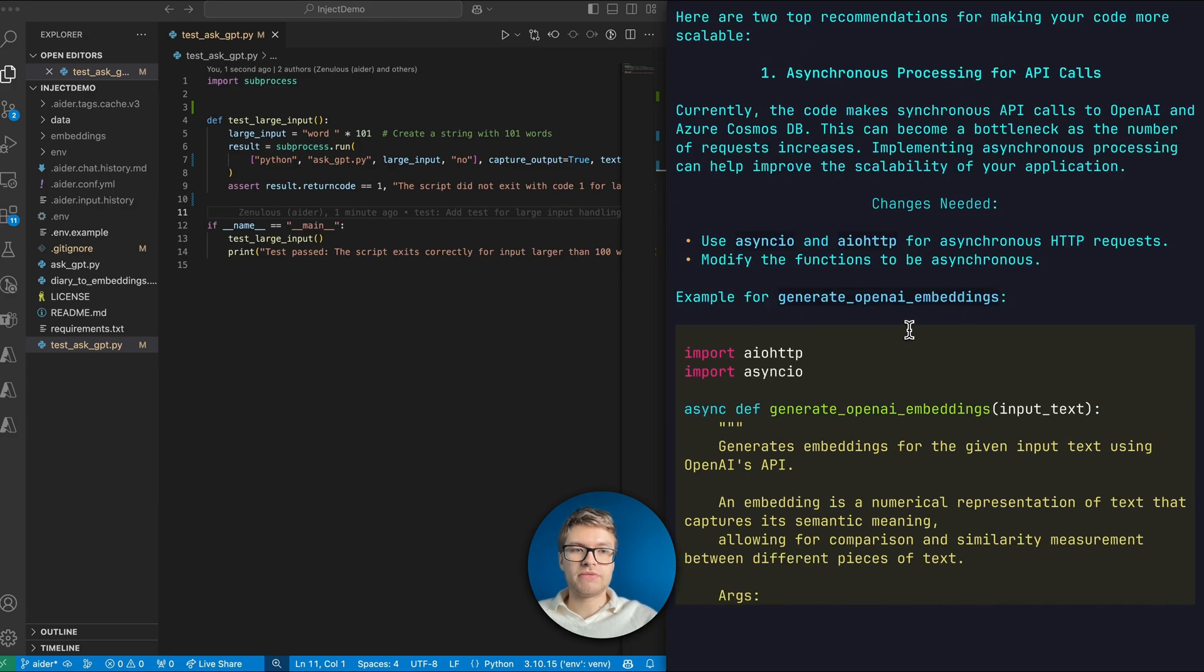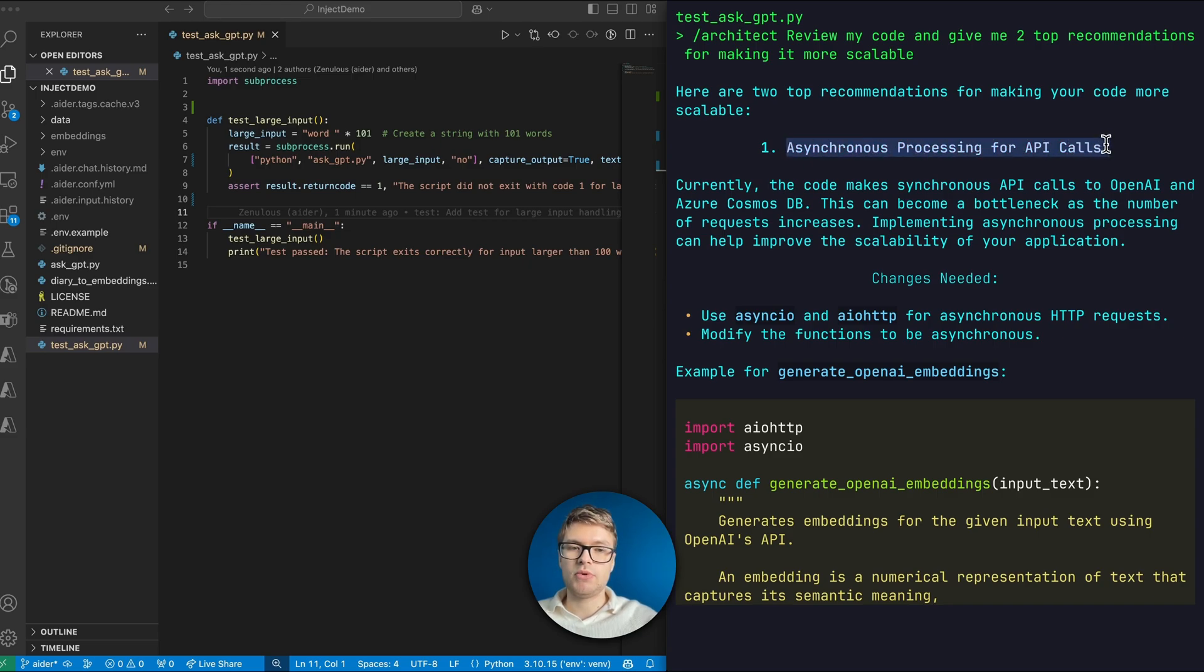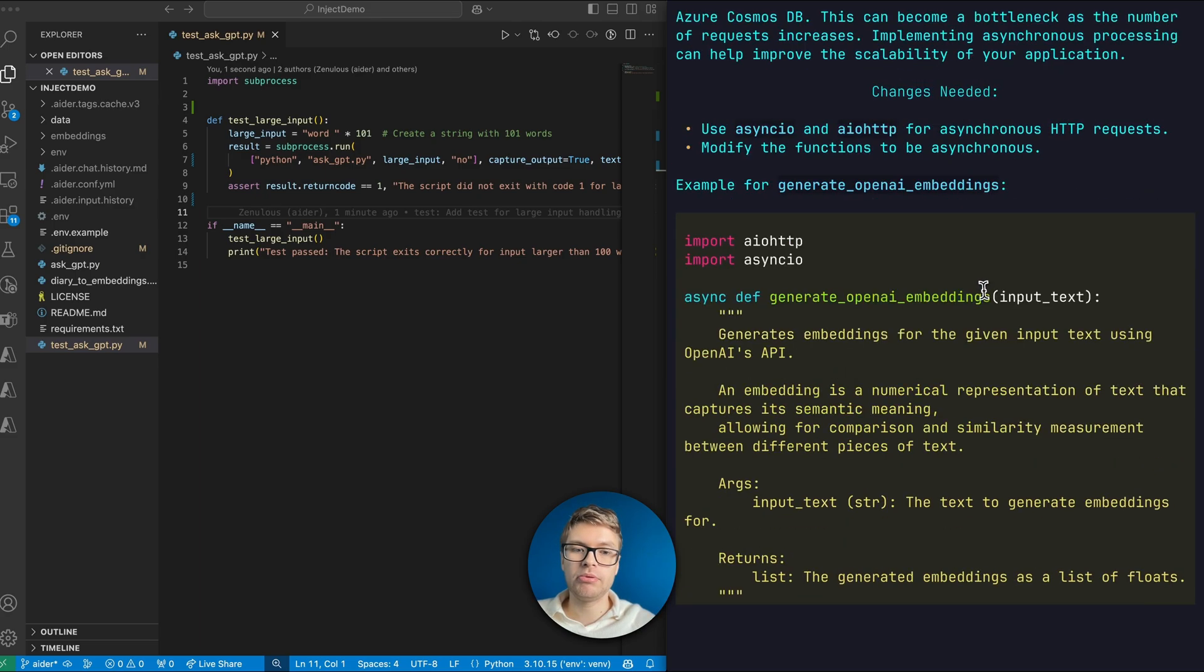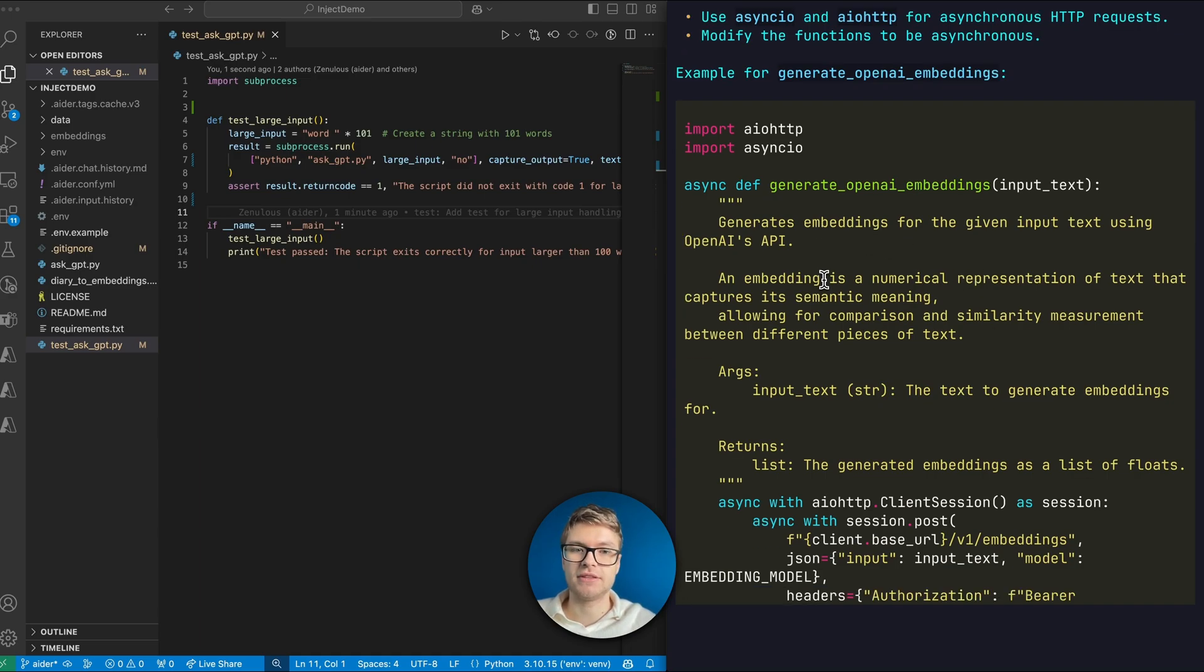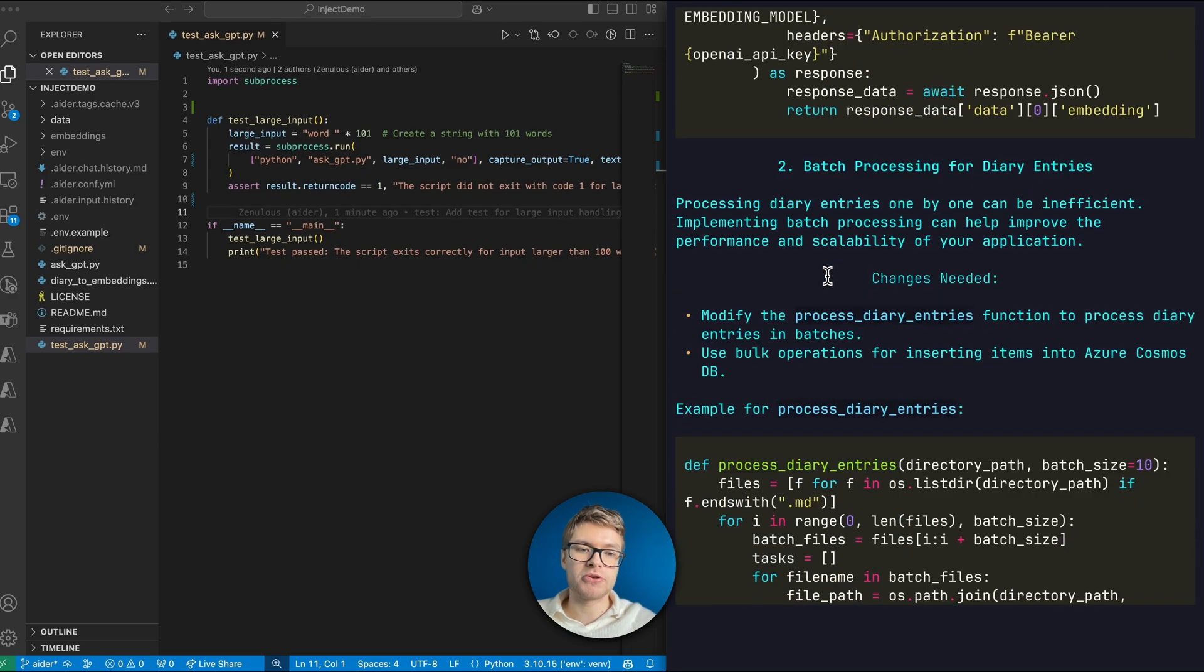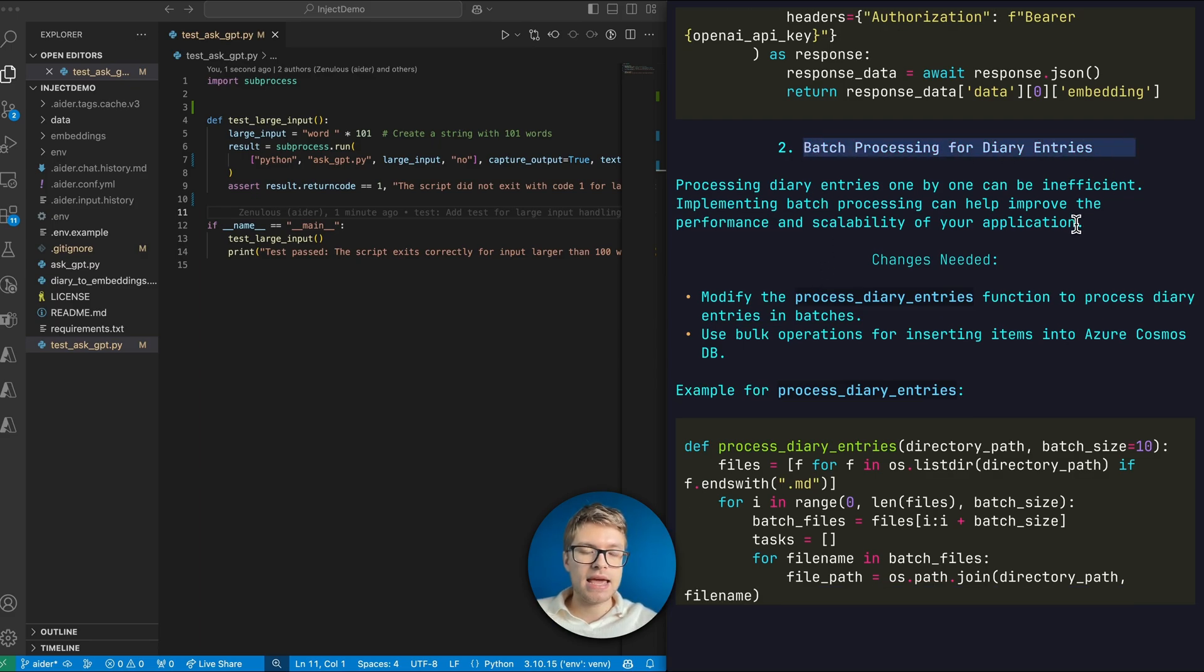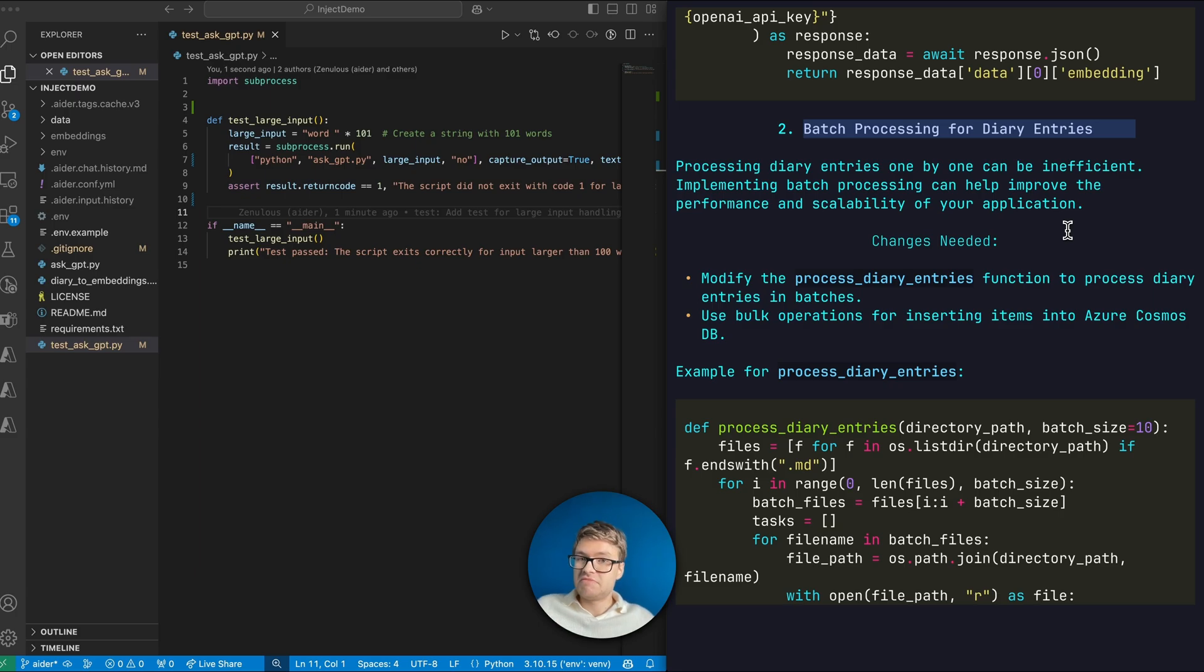So first of all, it's actually proposing to do asynchronous processing for API calls, which could be a good catch. I don't really have any async methods, depending on how users are going to query this method that can definitely help. And then it also proposes how we can potentially use async methods in here. And the second proposal is to do batch processing for diary entries, which I think is specifically done when the diary entries are first being pushed into the Cosmos DB. And indeed, I did not really batch them in any way, shape or form. So these are some interesting proposals you can already try out in your code.